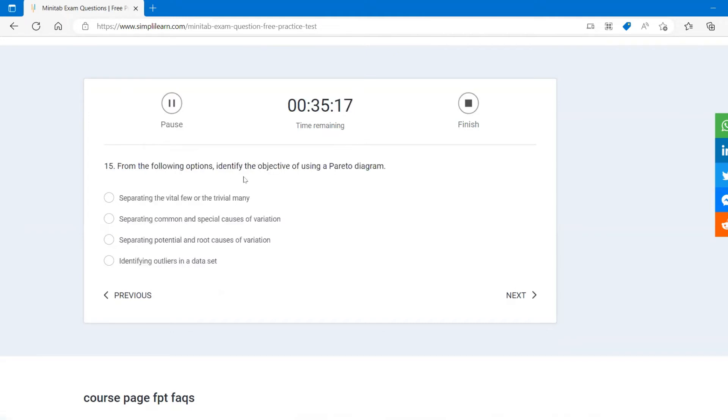From the following option, identify the objective of using Pareto diagram: separating the vital few from the trivial many will get a clarity.